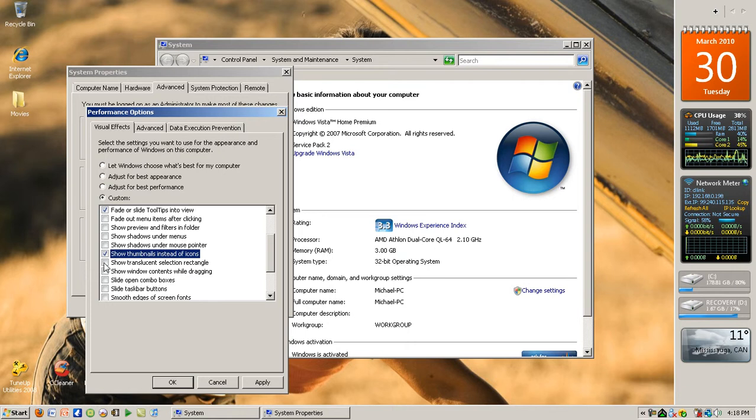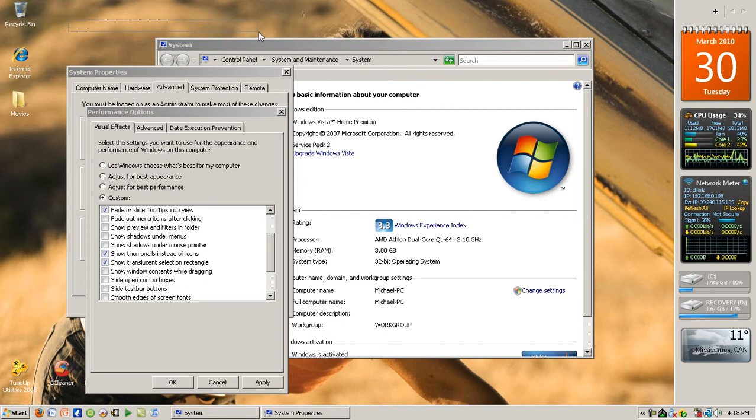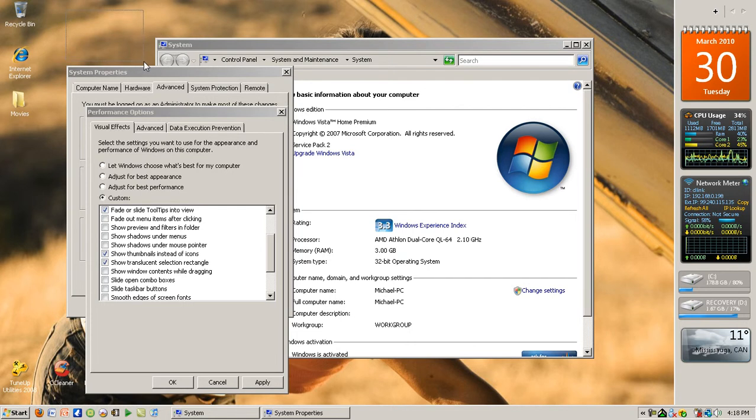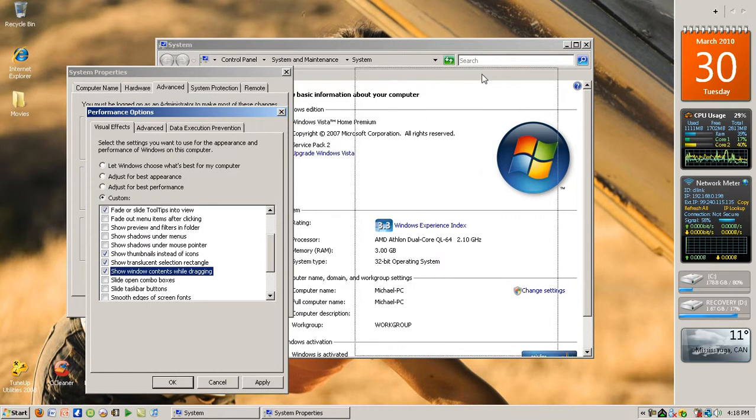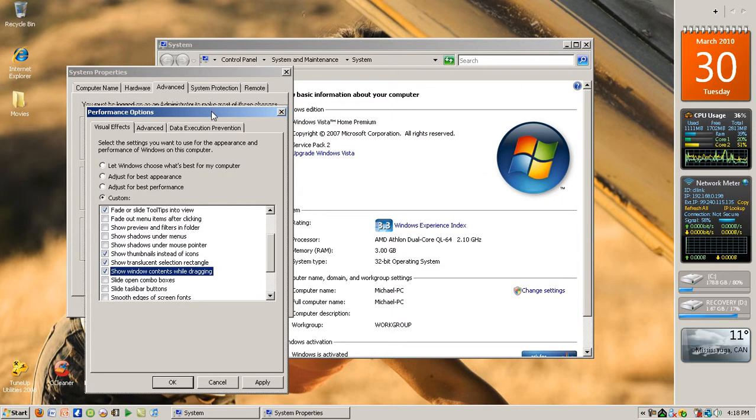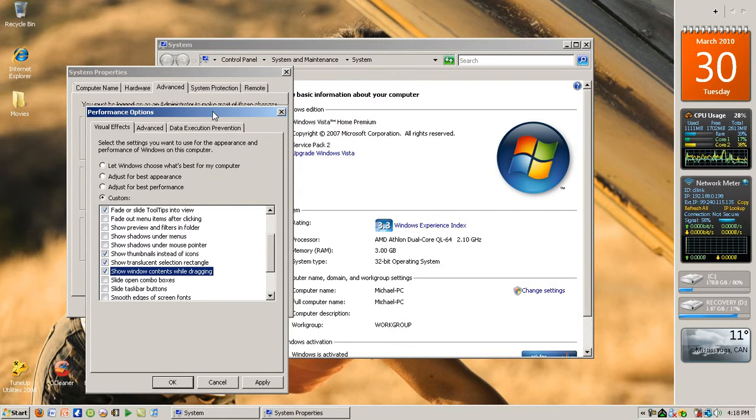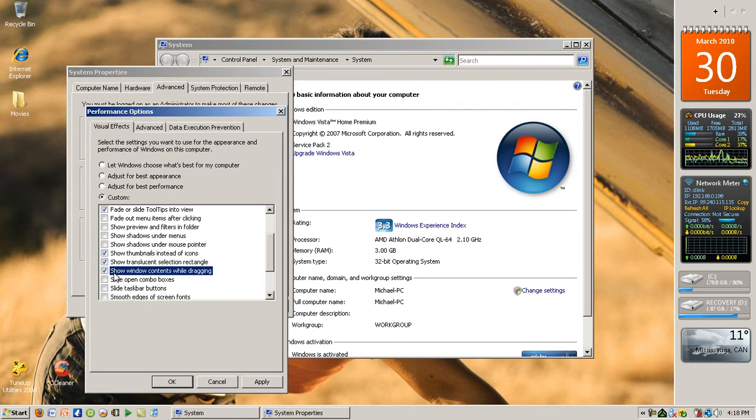Next is Show Translucent Selection Rectangle. If you want to see the blue selection rectangle because it's pretty, click that. Show Windows Content While Dragging - I'm sure all of you want this because otherwise you'll just see a box when dragging and I don't like that personally and you probably won't either. But if you don't want these features, just uncheck them.